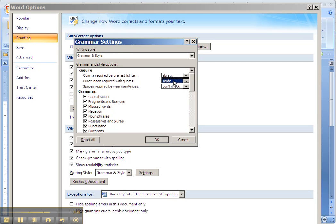Colons, semicolons, question marks, you have to apply some analysis for those. But for commas and periods, you don't need to think about it.